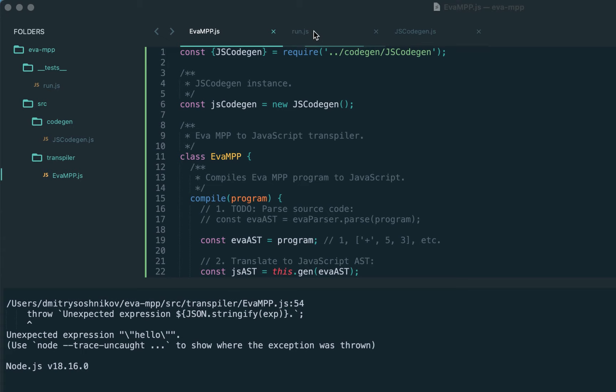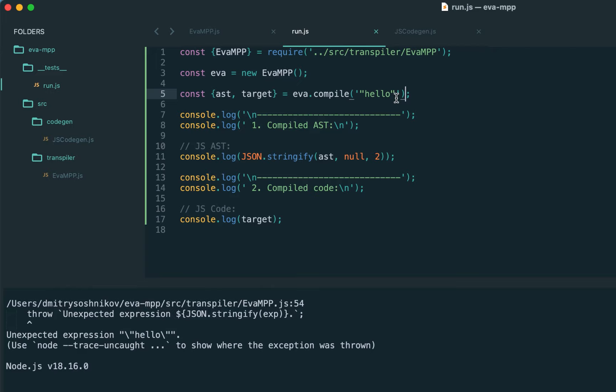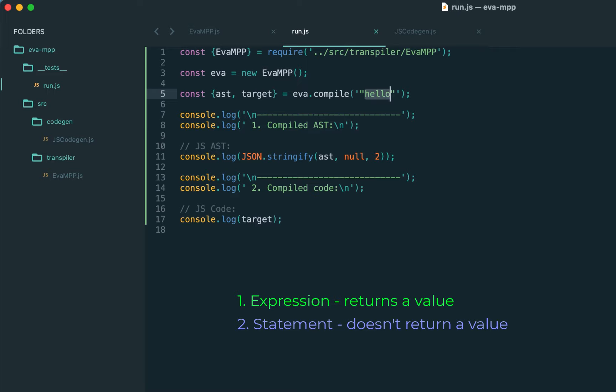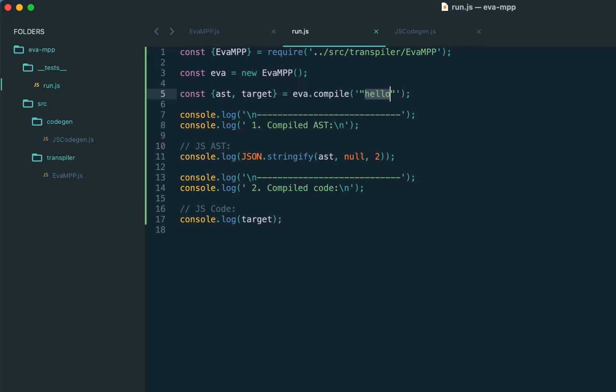Welcome back. In the previous lecture we started building our transpiler and implemented the first expression type, numbers. Today we continue extending our language - we'll implement strings and also blocks. Blocks are a group of expressions, and in JavaScript blocks contain statements, not expressions. The difference is that a statement doesn't return a value. Statements will be separated with semicolons, which is just JavaScript notation. But let's start with strings.